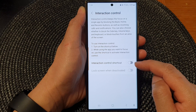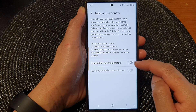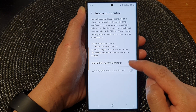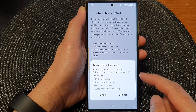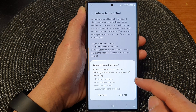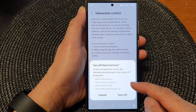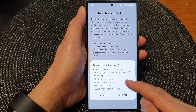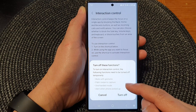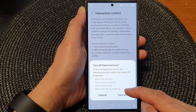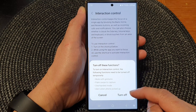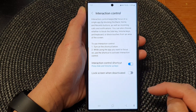Then tap on Interaction Control Shortcut. Tap on the toggle button to switch it off or turn it on. Now when you turn on Interaction Control, certain features need to be switched off, such as mute with gestures, palm swipe to capture, one-handed mode, and alert when phone picked up. So I'm going to choose Turn Off.